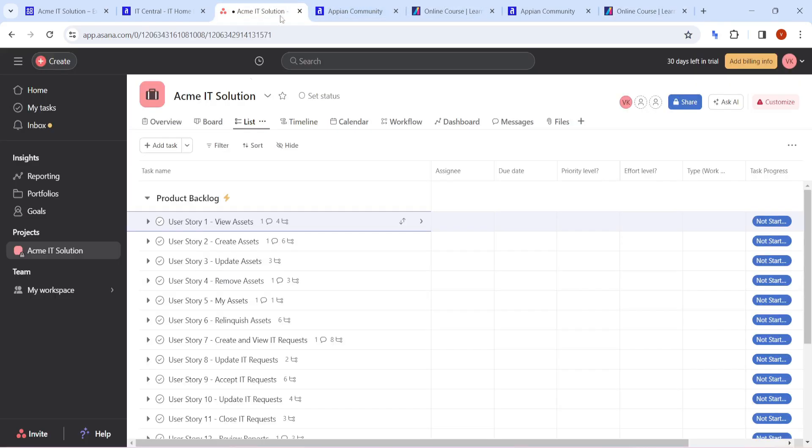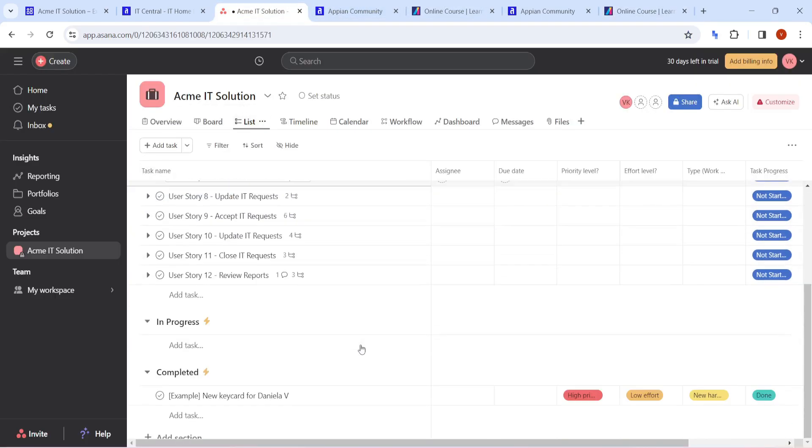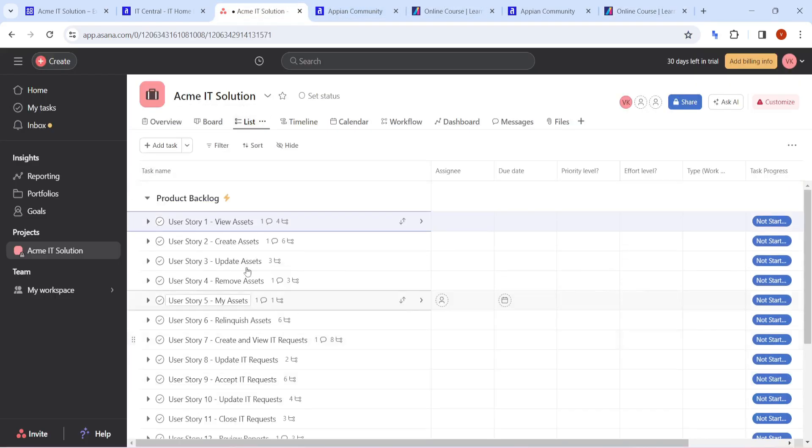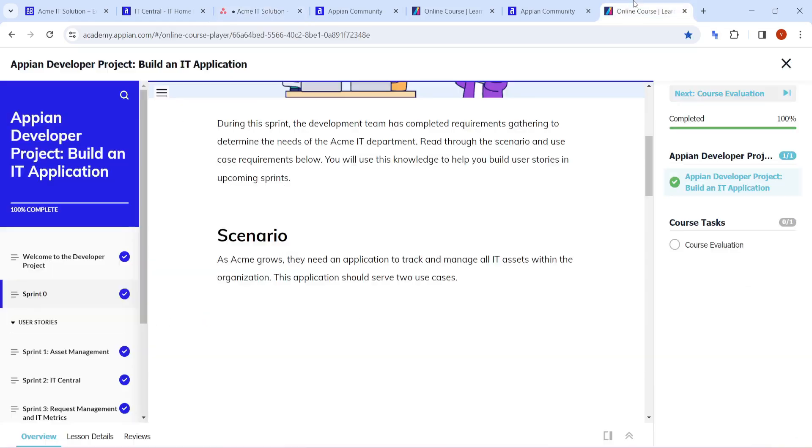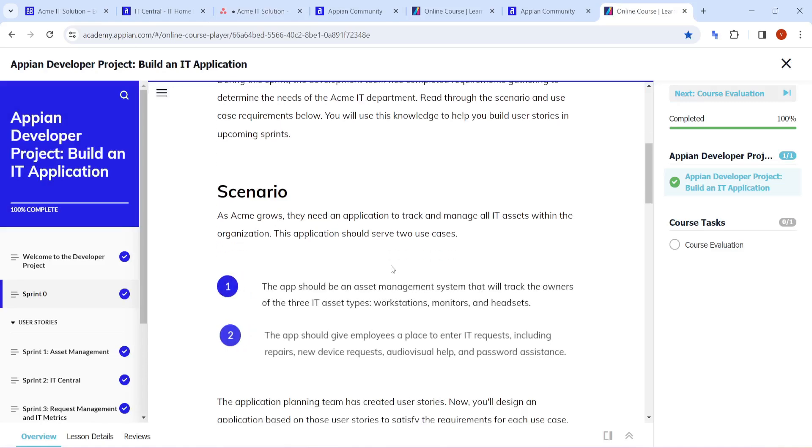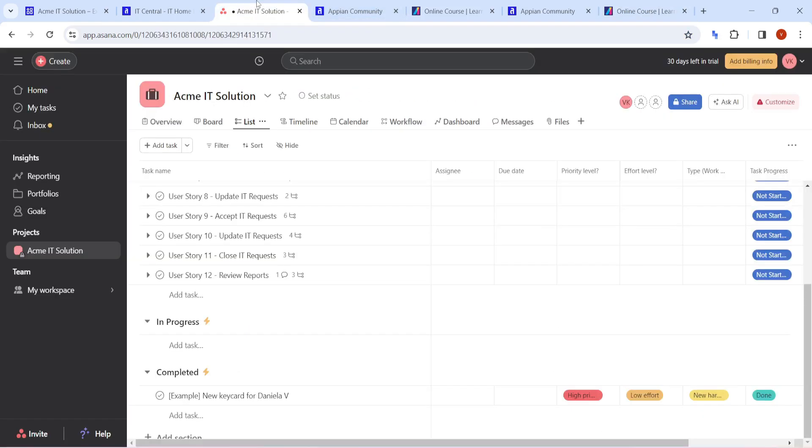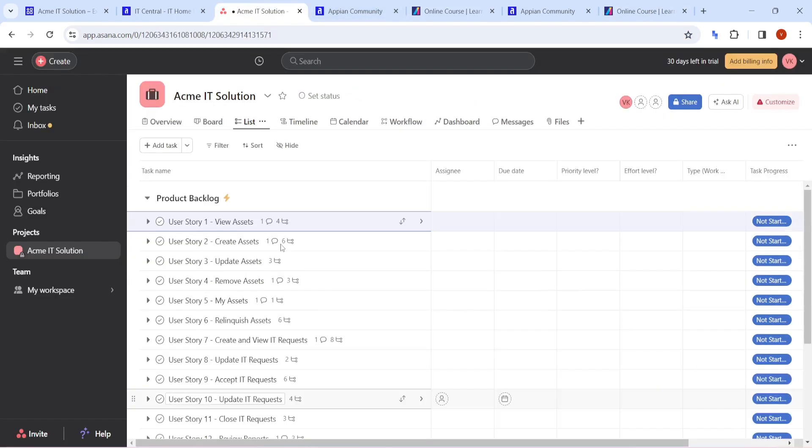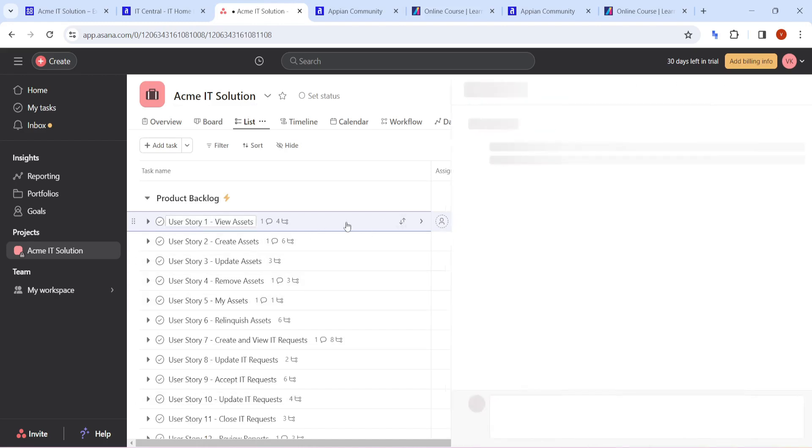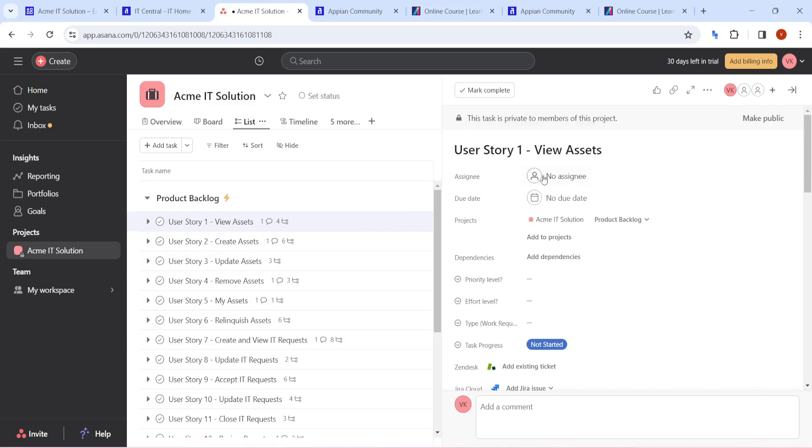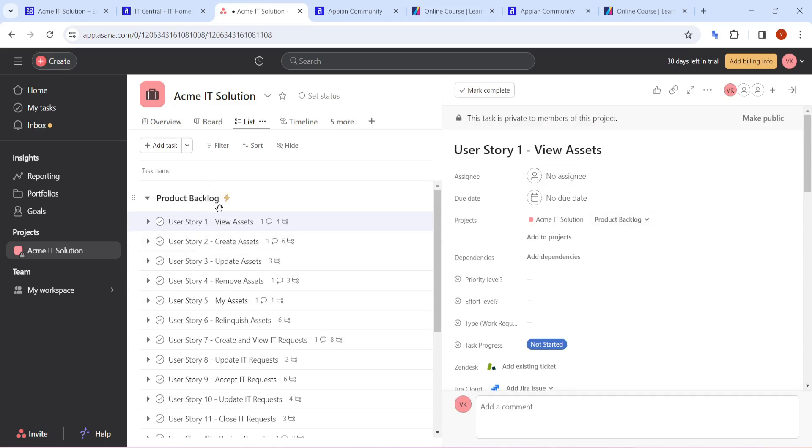In that board, I have listed all the stories that they have already mentioned in the courses. Whatever things they have mentioned, I have tried to put all the stories here. Whenever we click on initial, for example view asset is there, and I will be able to see the story. Obviously it is in product backlog.